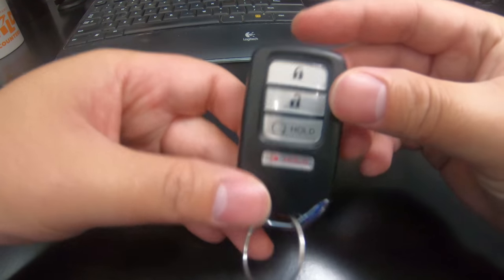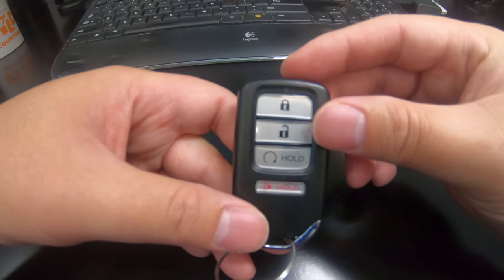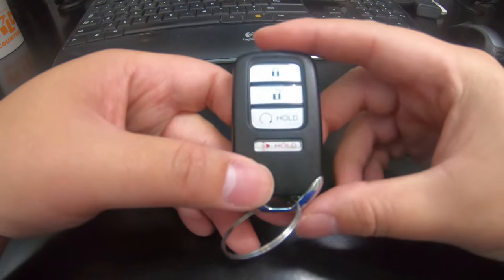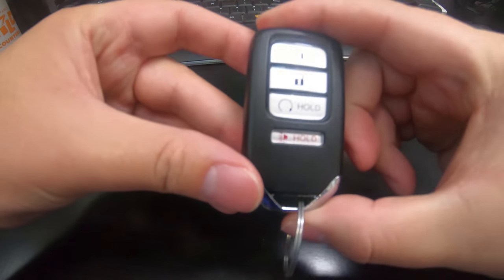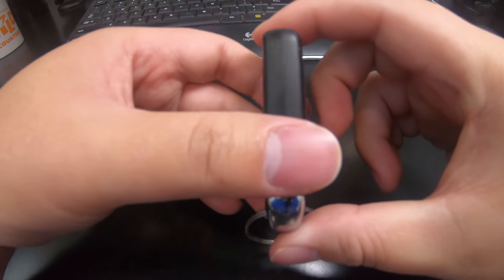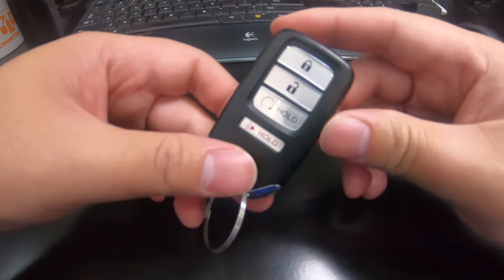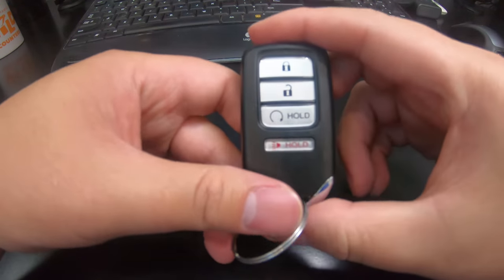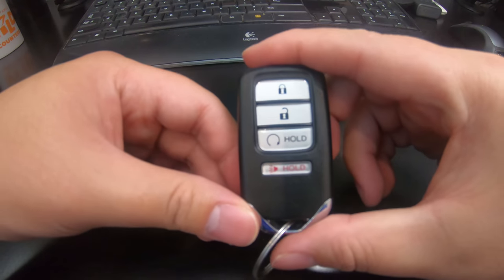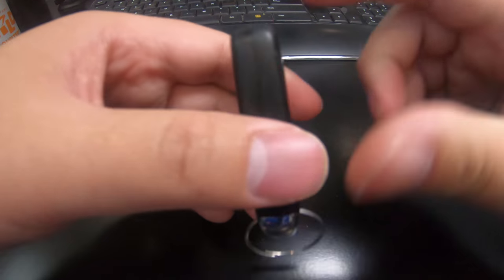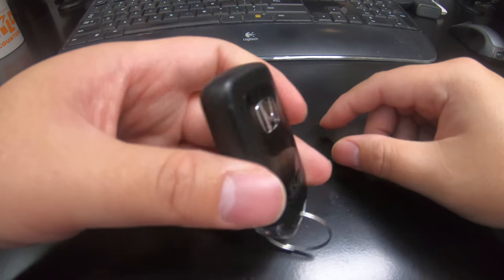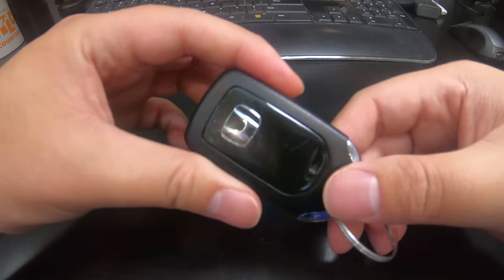Now you know how to do this yourself. And again, this key fob, so if you have a Civic, a Accord, a Pilot, a Ridgeline, an Odyssey, this will work for your car.